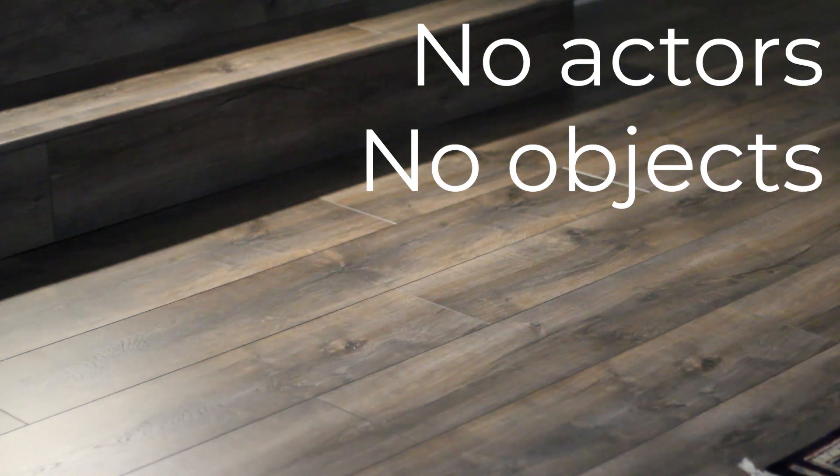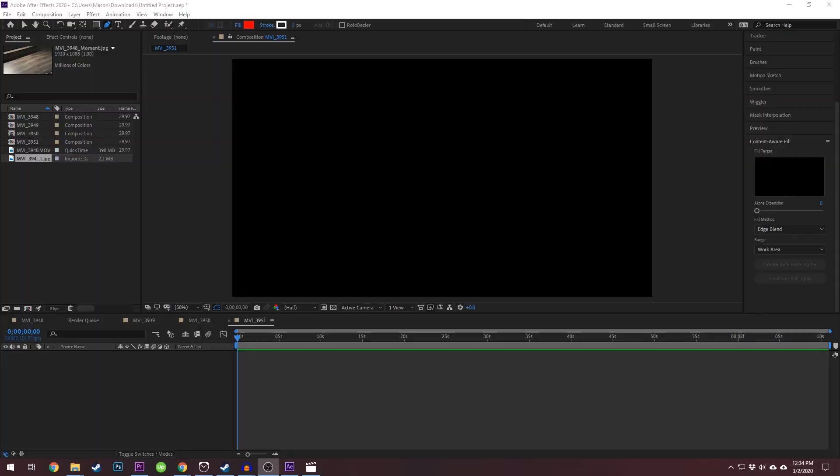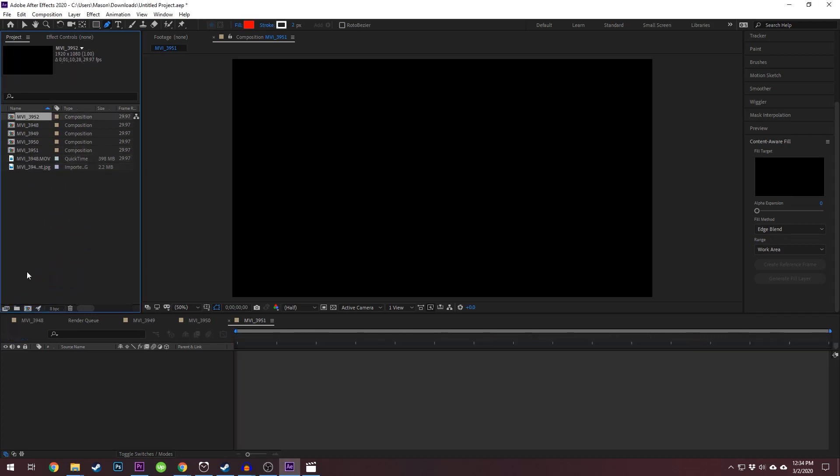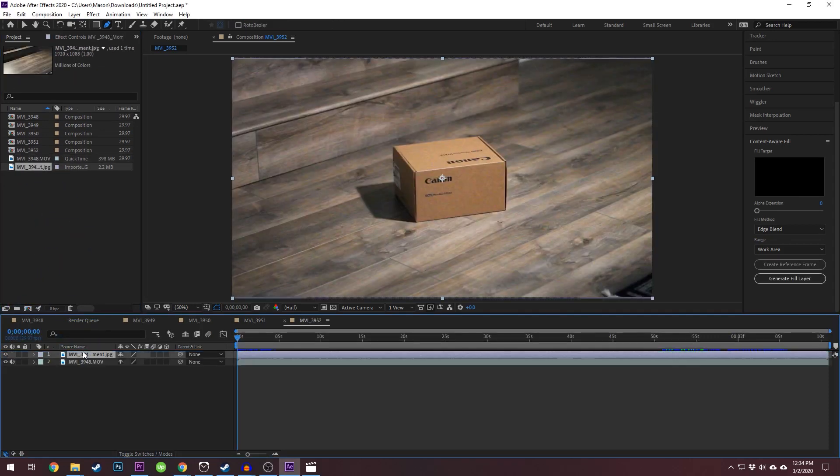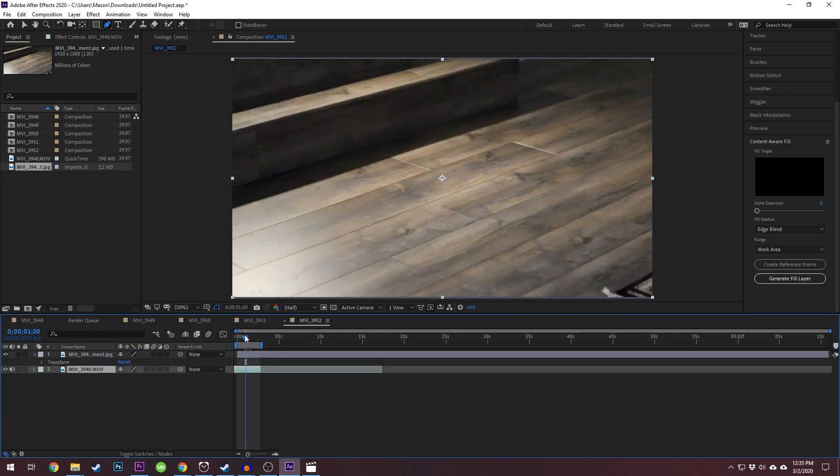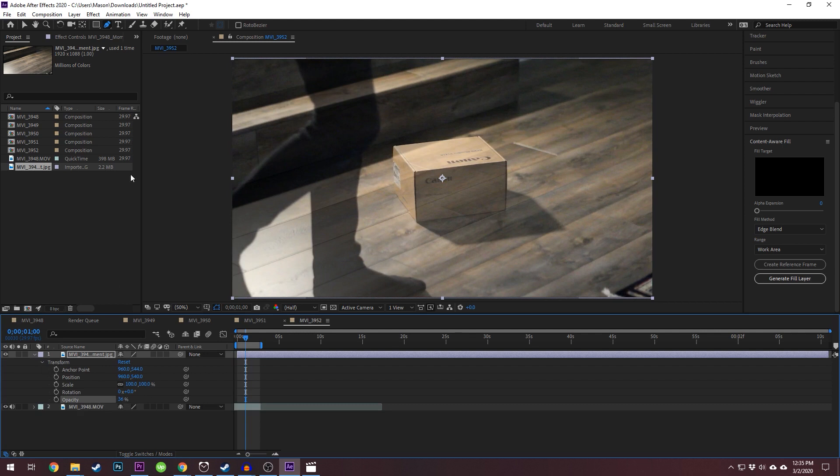Alternatively, you can use masking to sample an area of your shot by duplicating the layer and selecting a clean area. Drag in your clean plate over your footage, then reduce the opacity so you can see the bottom footage and use the pen tool to mask around the rough area you want the objects removed from.